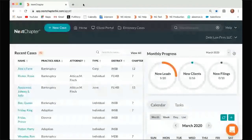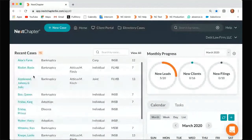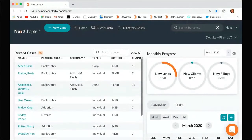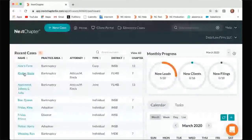So the first thing I'm going to go over is getting into that case. When you look here, this is your home page, and you'll have your list of recent cases that you've been working on. To go into any of your cases, you can just click on any of them. Let's get into Rosie Riveter.